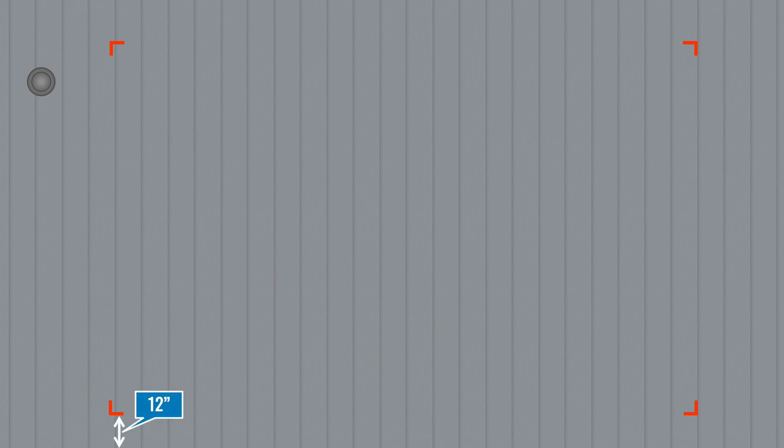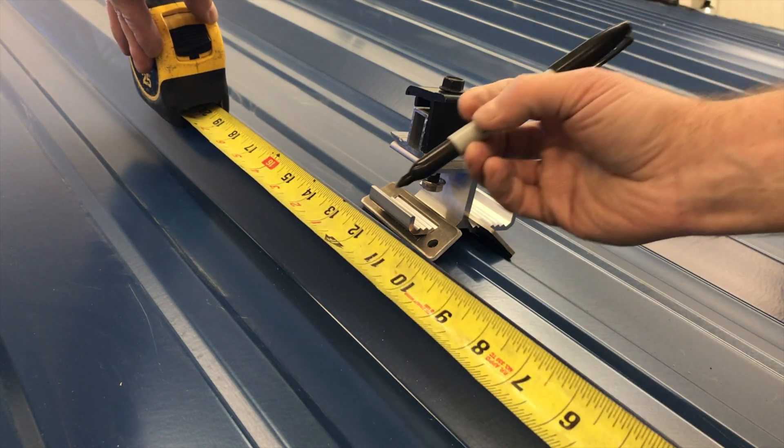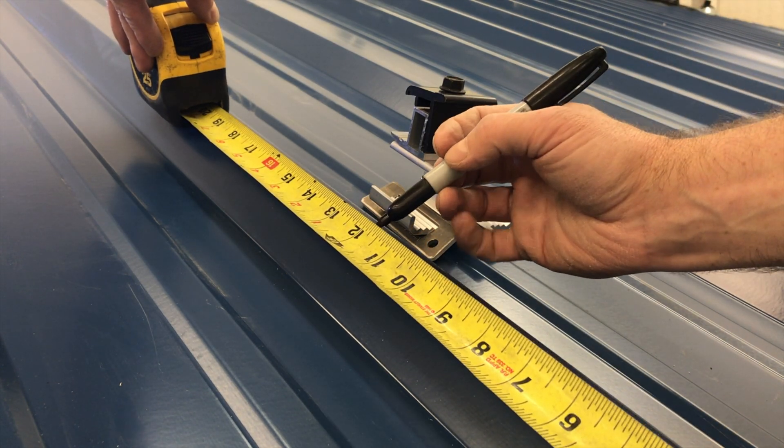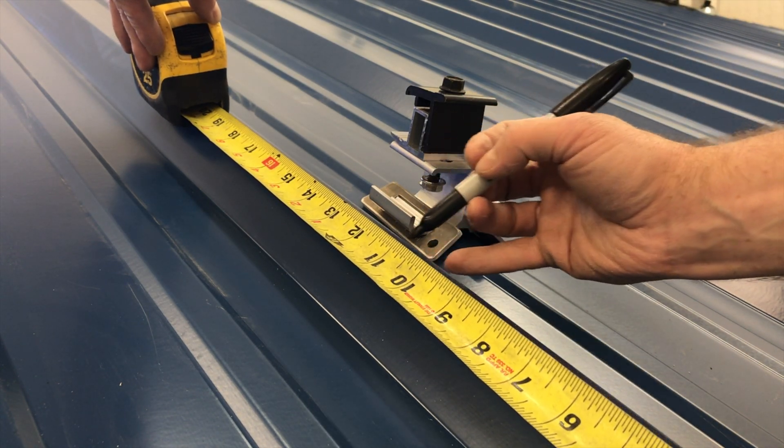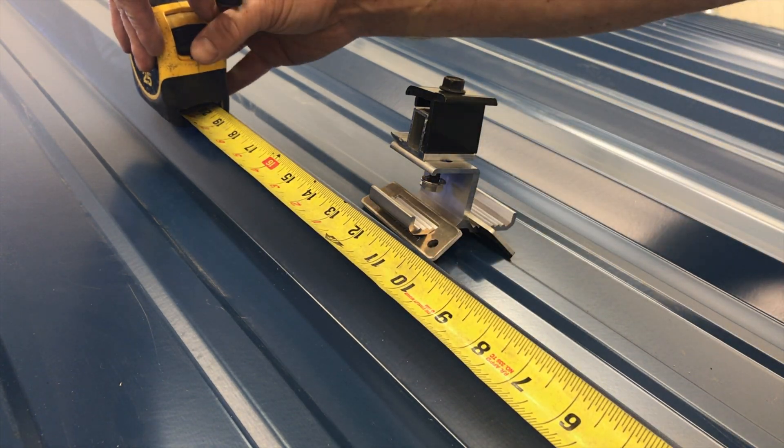When possible, leave 12 inches of clearance along the south edge of the array. On the south edge of the array, locate a rib inside the array footprint and within the allowable cantilever. Measure up from the roof edge and mark the attachment location.